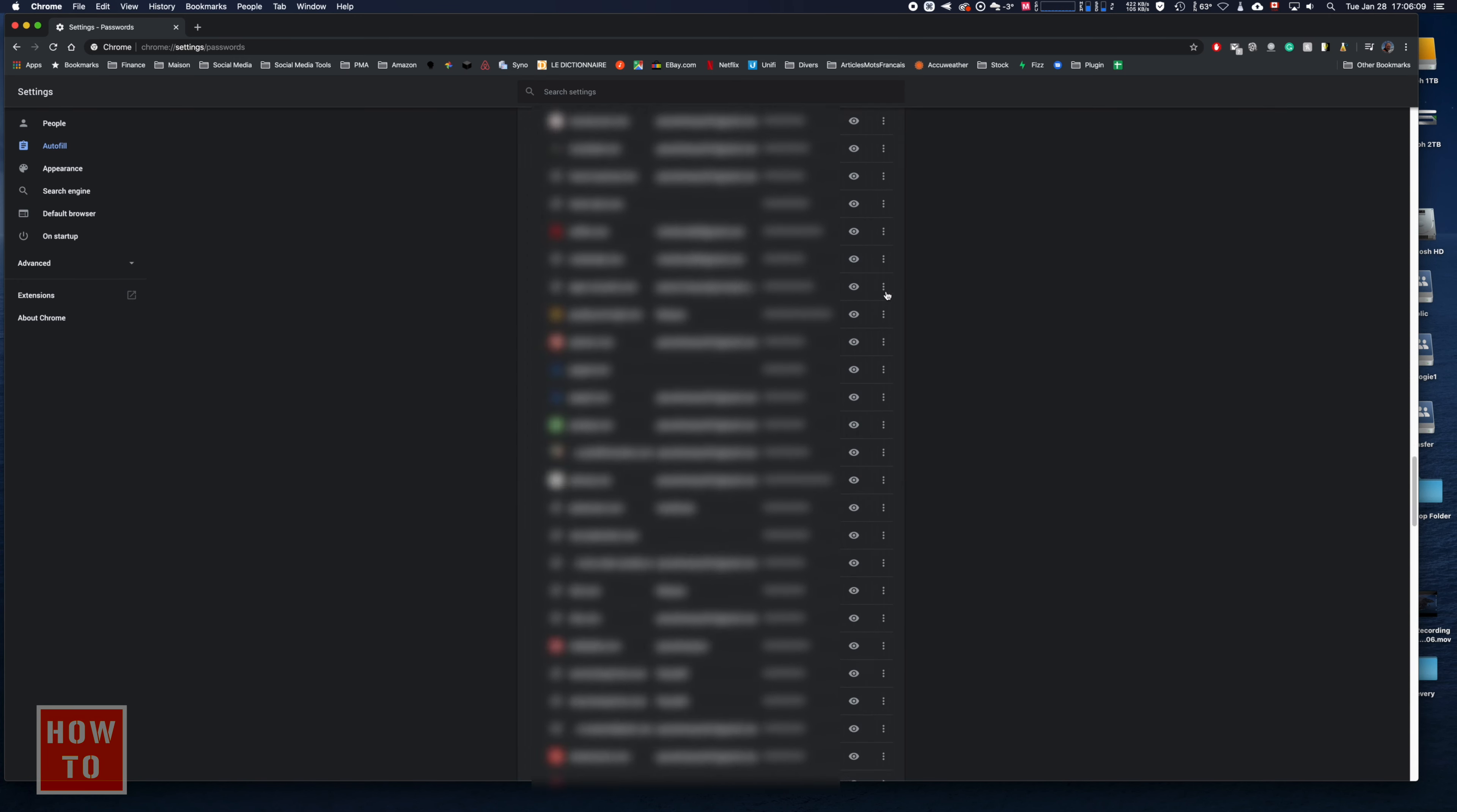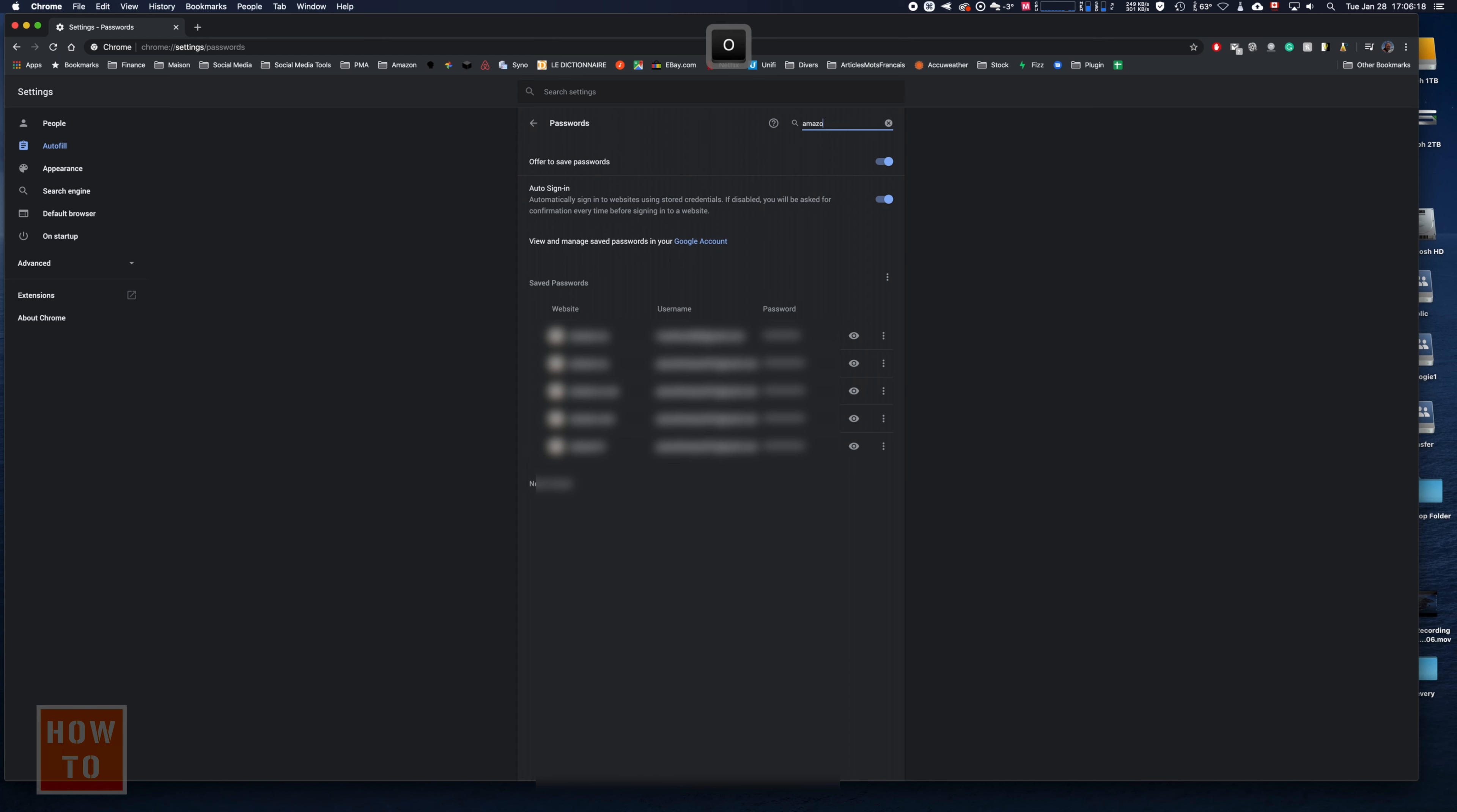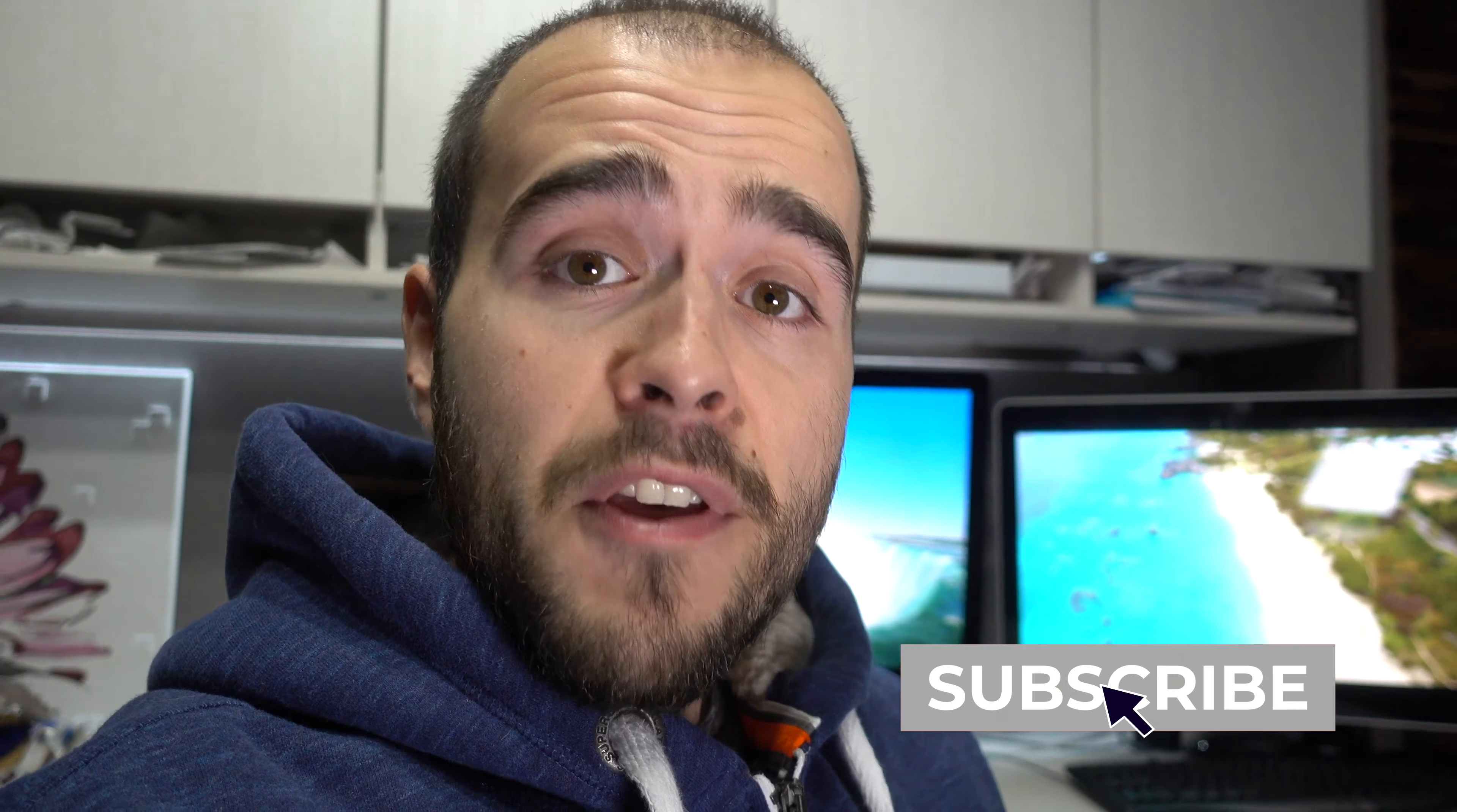If you have too many accounts or passwords, simply type the name of the application you're looking for. For example, type 'Amazon' and it will show you everything related to Amazon.